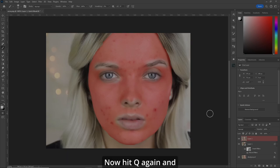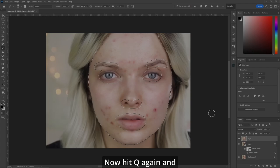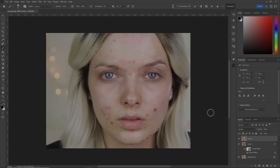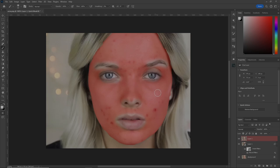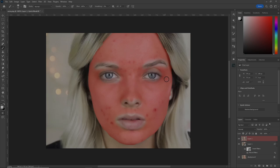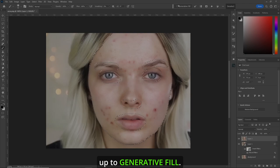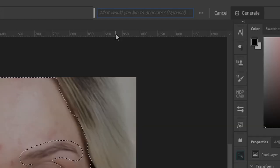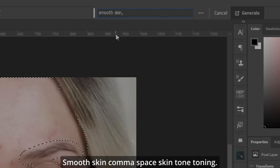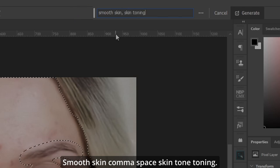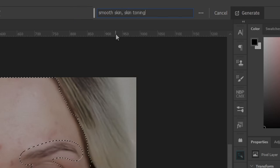Hit Q again and we've got our selection. If you need to refine it, just hit Q again. Need to grab a little more of the eyebrows here. Now let's go up to Generative Fill. Type: Smooth Skin, comma, space, Skin Toning. Hit Enter.